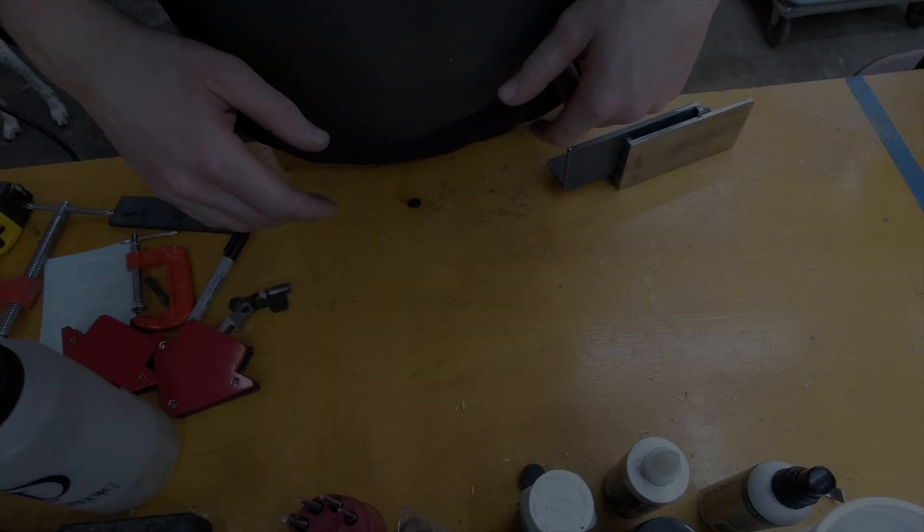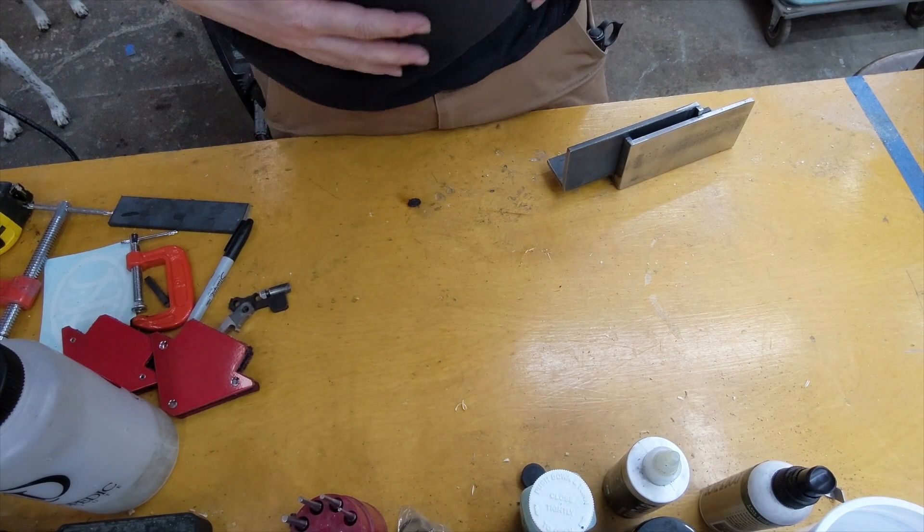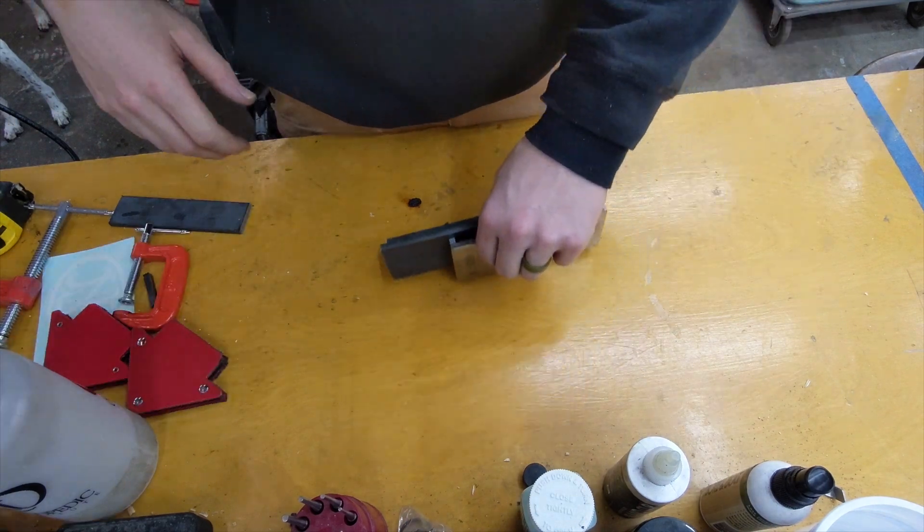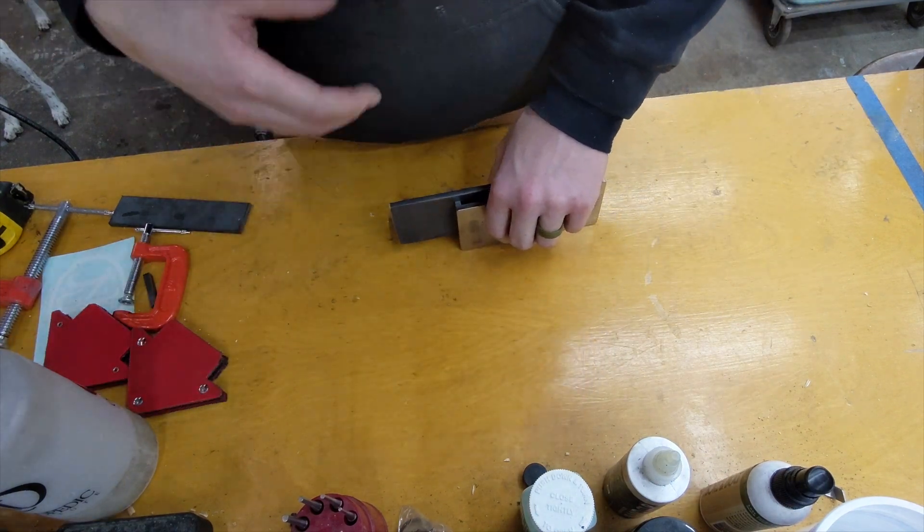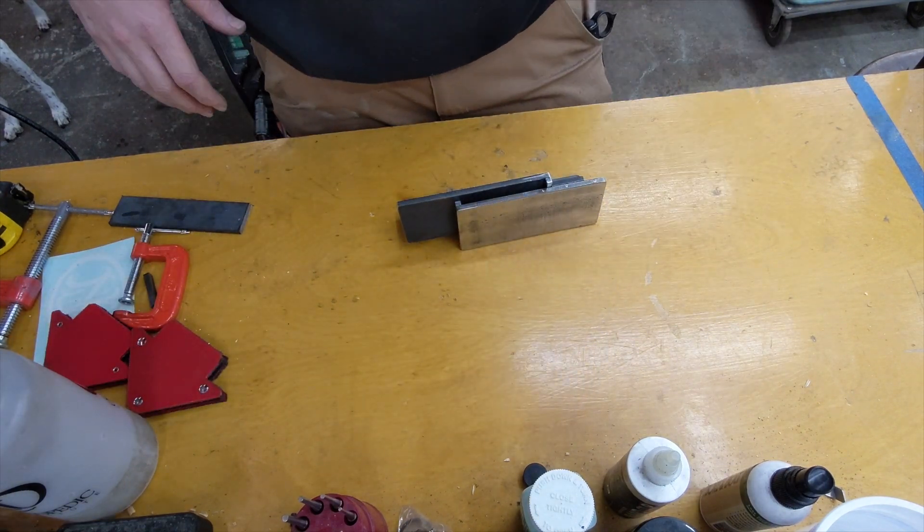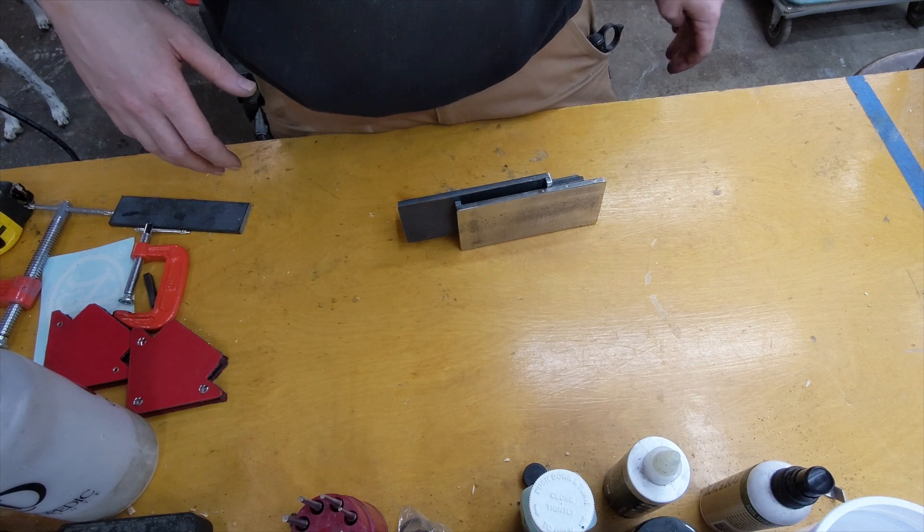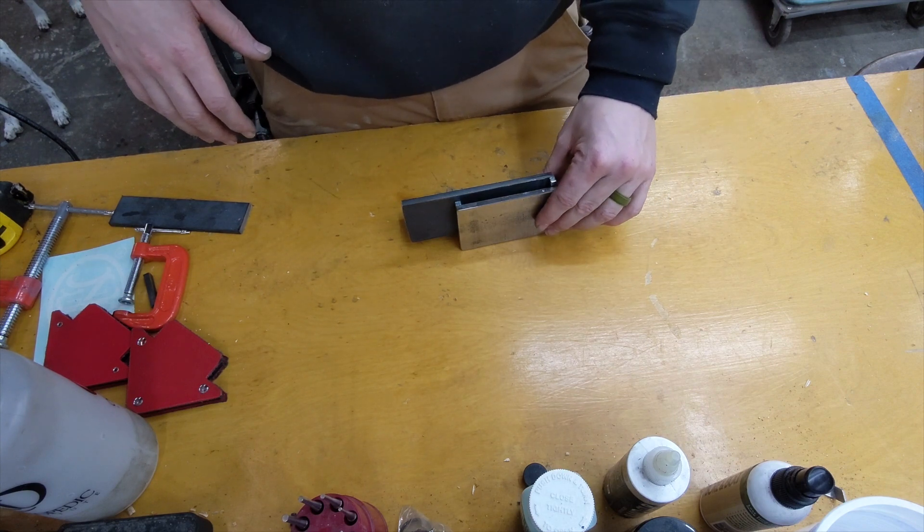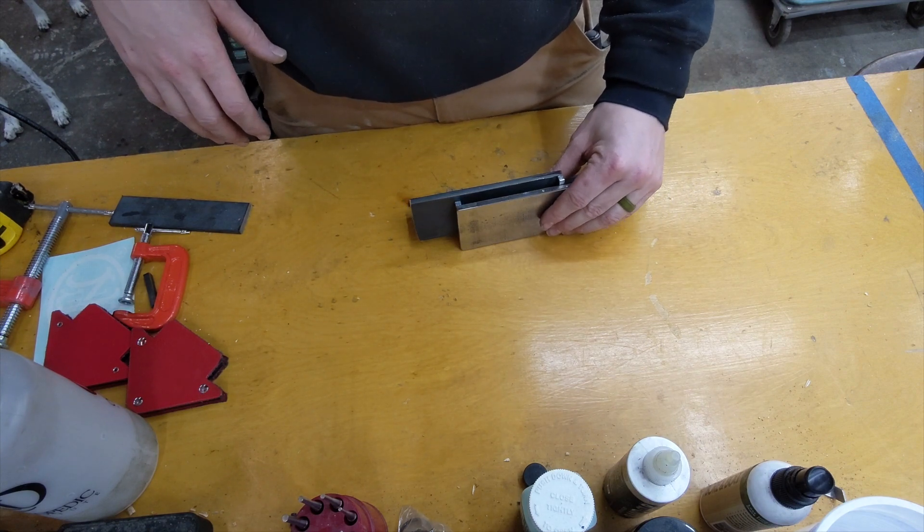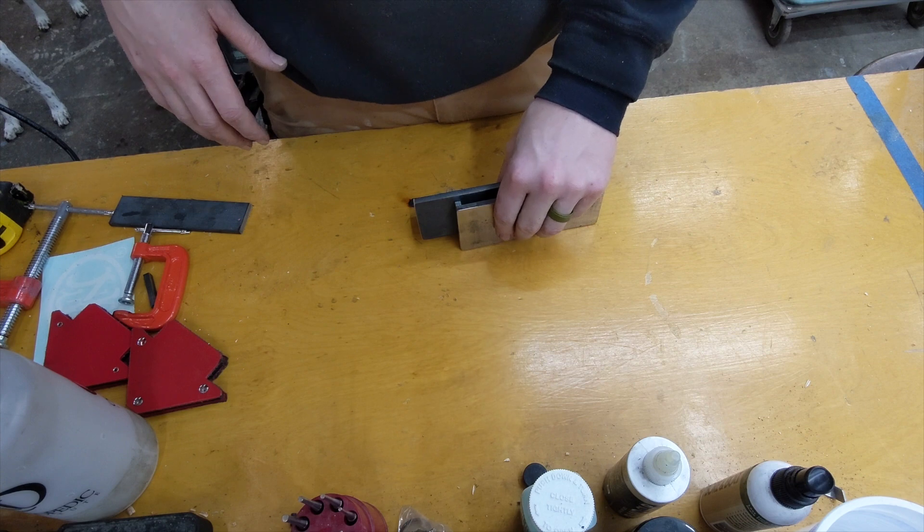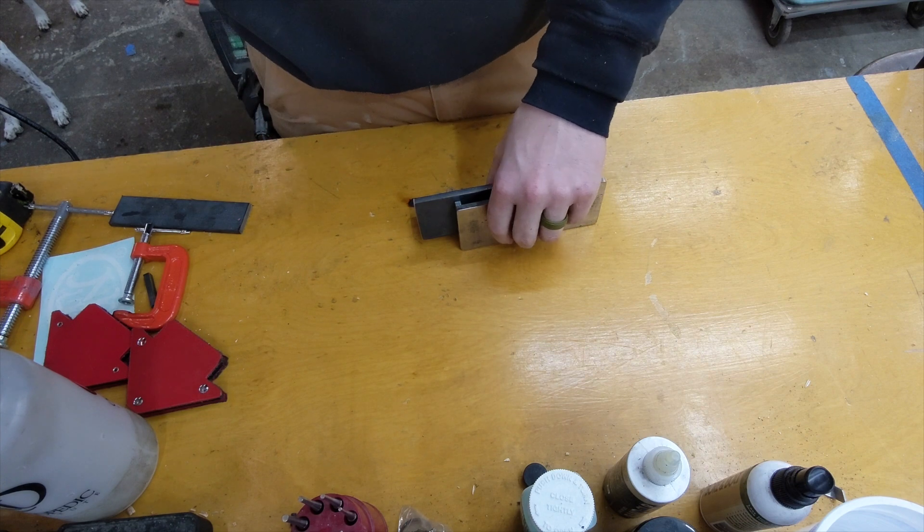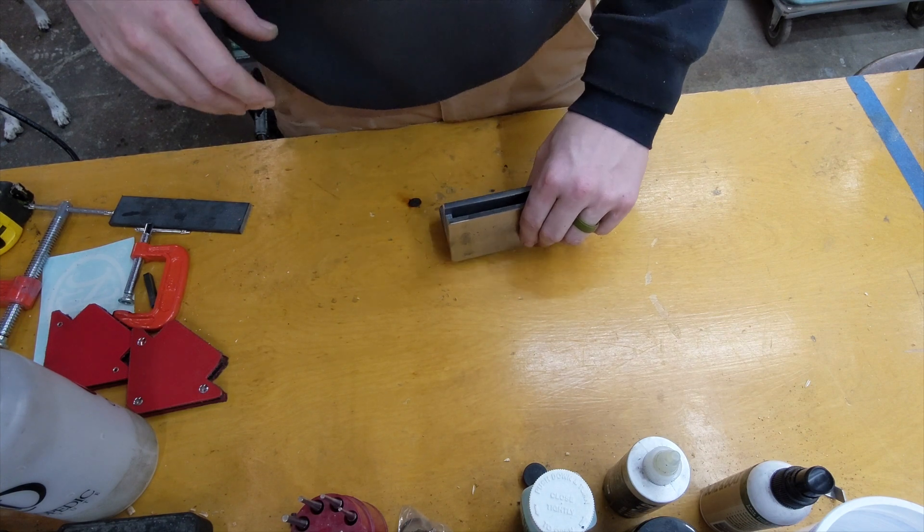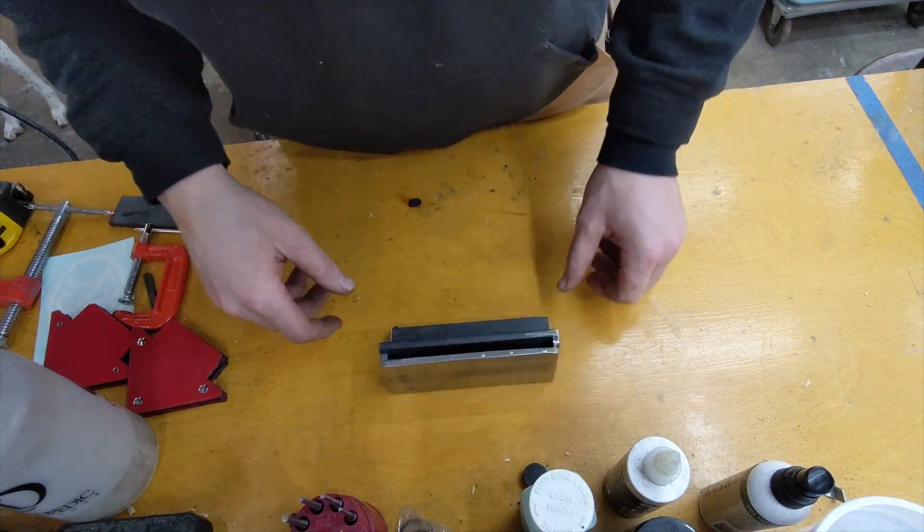I figured I would cover this because I didn't see it anywhere else online. We're gonna make a mold for some lead soft jaws. This idea is not original. It came from Trinidad State Junior College where I went to gunsmithing school.